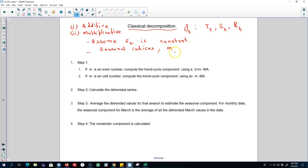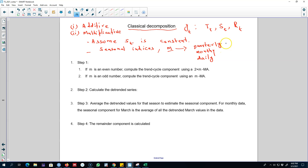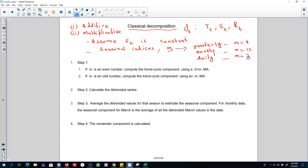With classical decomposition we assume that the seasonal component is constant, and we are going to use seasonal indices m based on whether our data is quarterly, monthly, or daily. For quarterly data we will use m equals 4, for monthly we will use m equals 12, and for daily data we will use m equals 7.